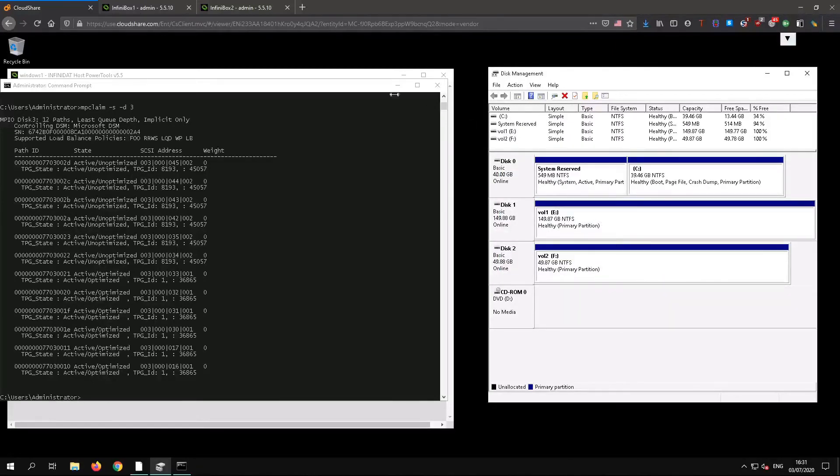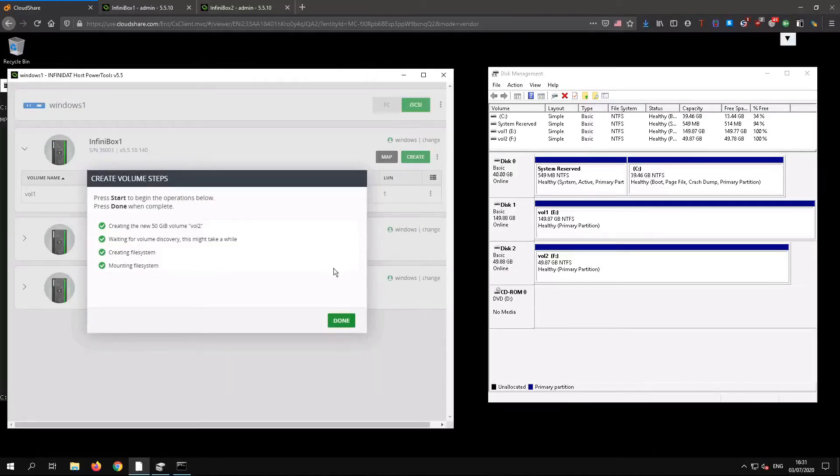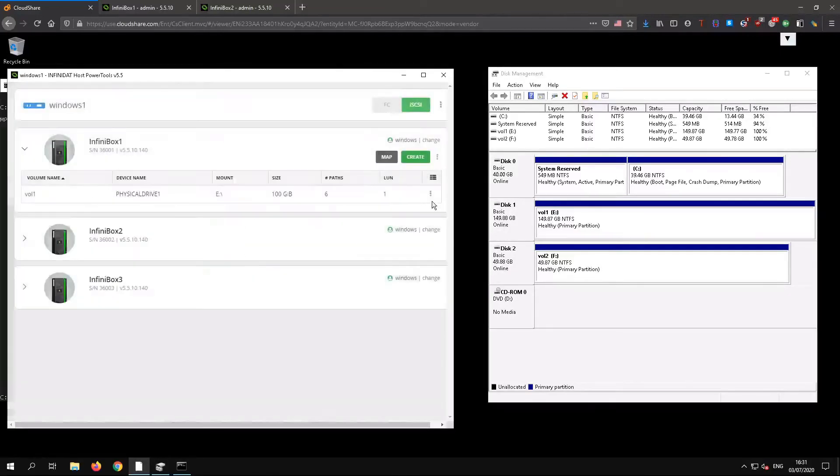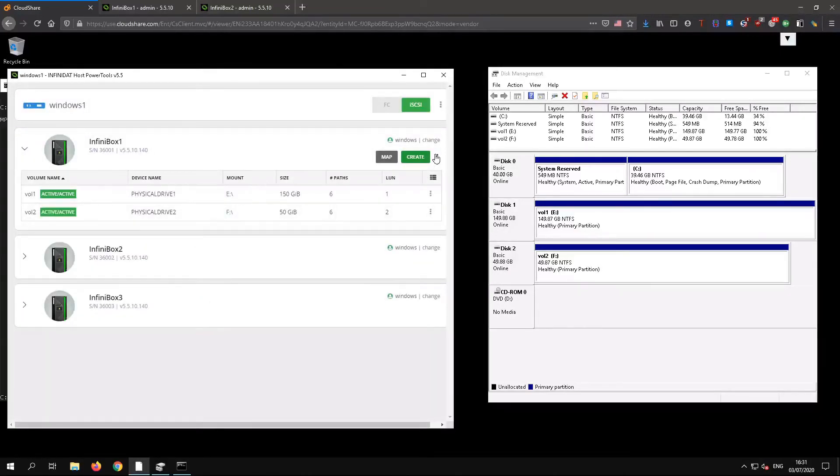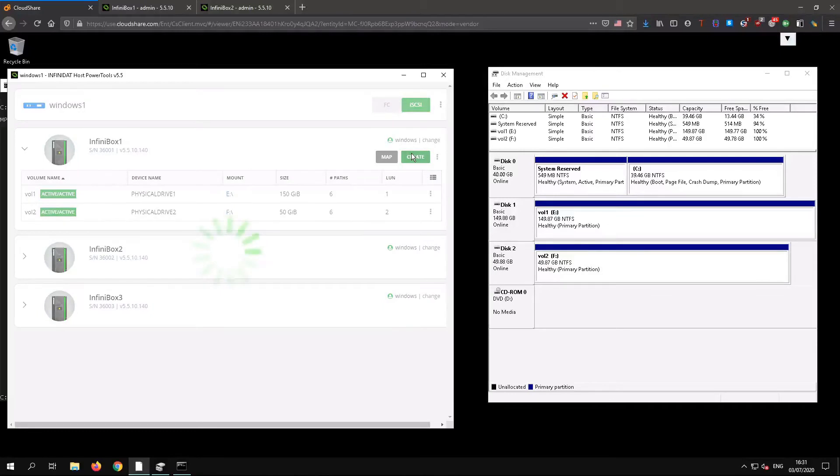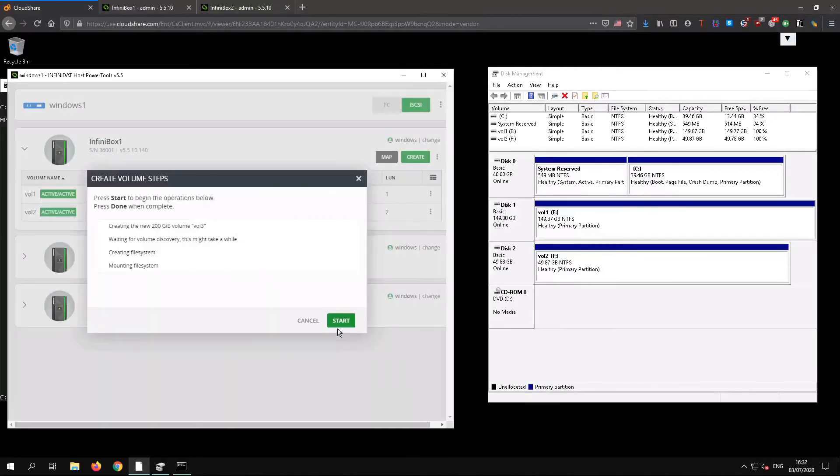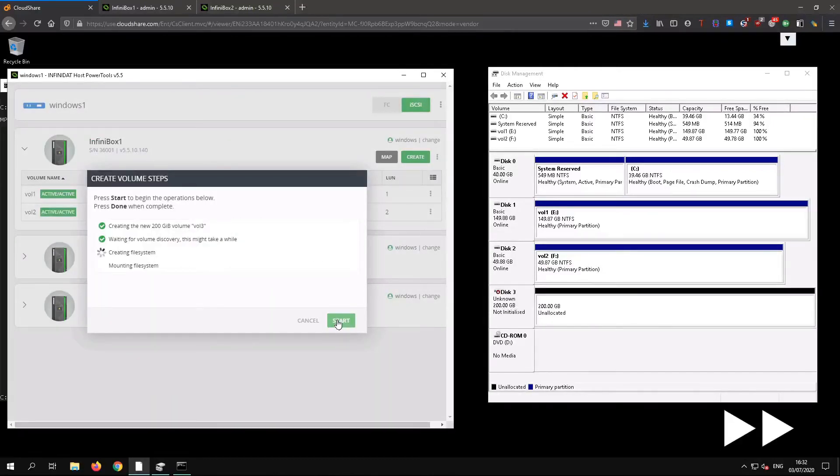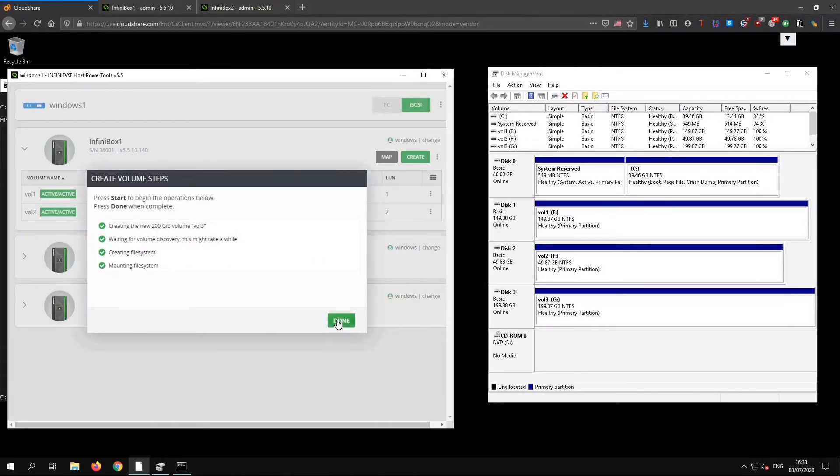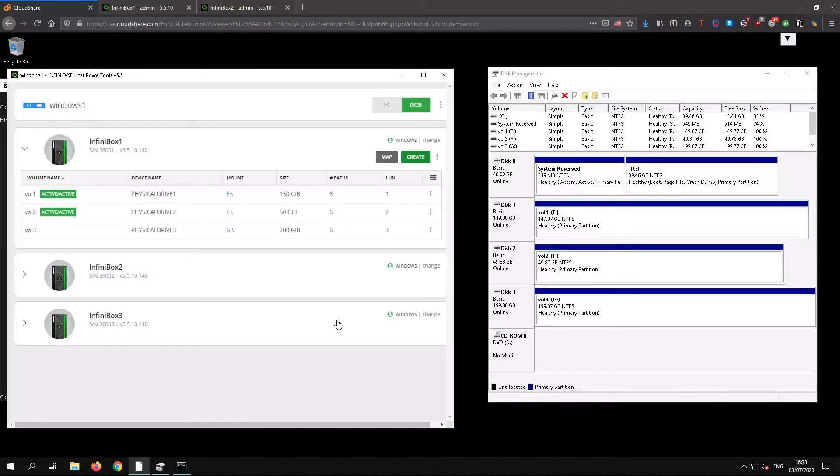Now we're going to create a completely new volume and add it to the consistency group. We can do this using host power tools as before. Note that this volume is not yet active-active.